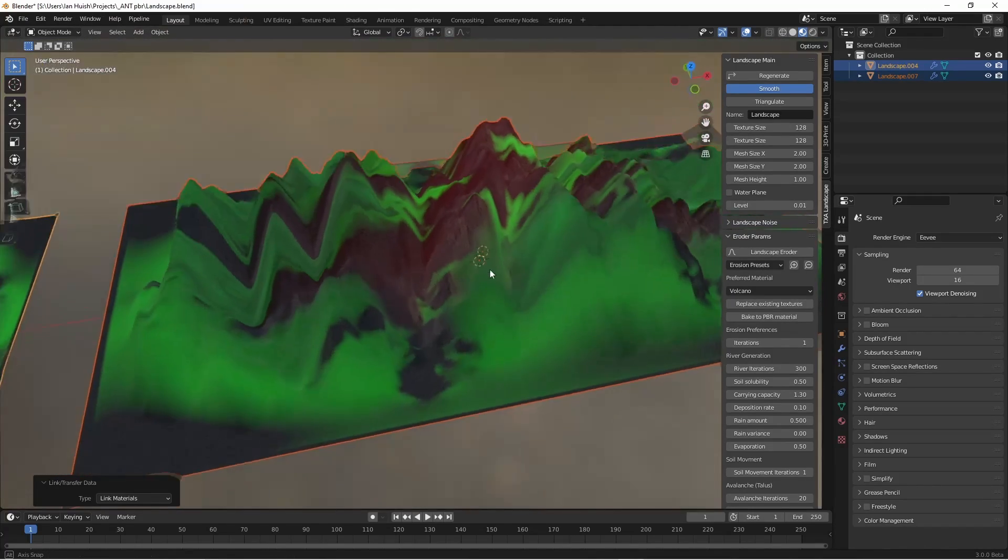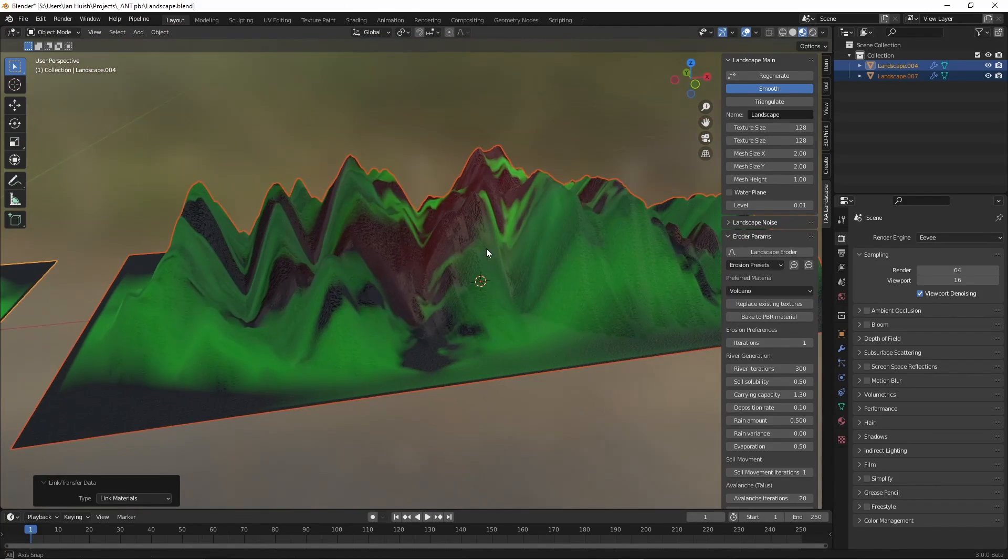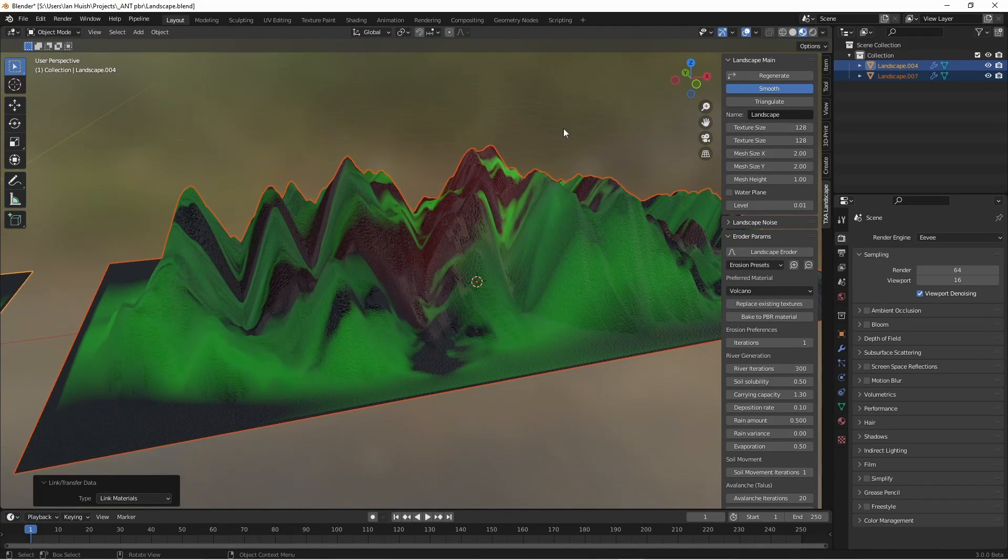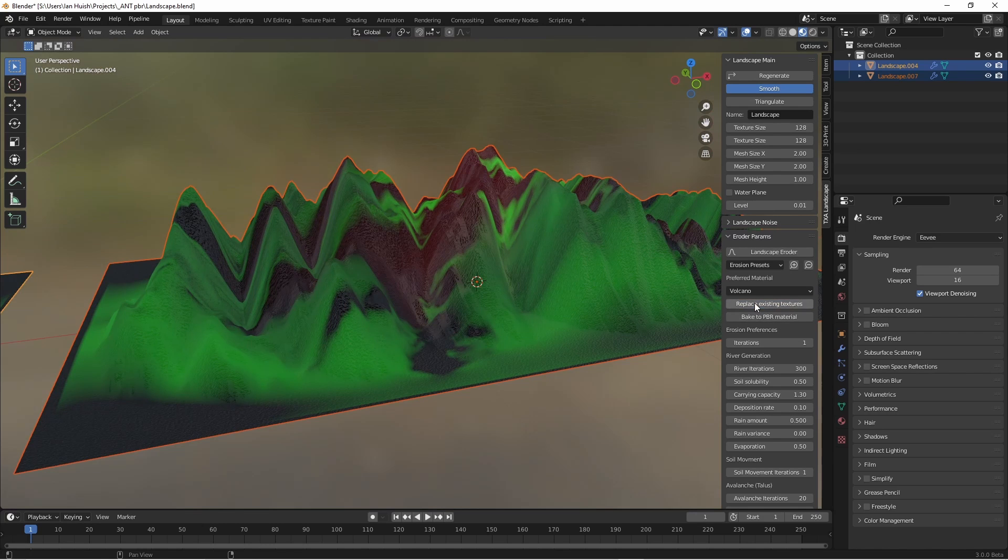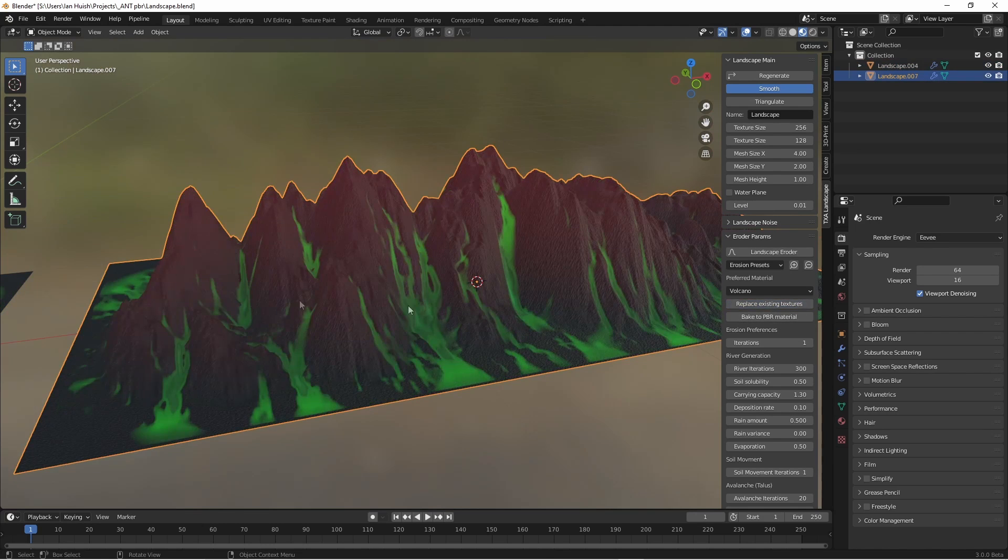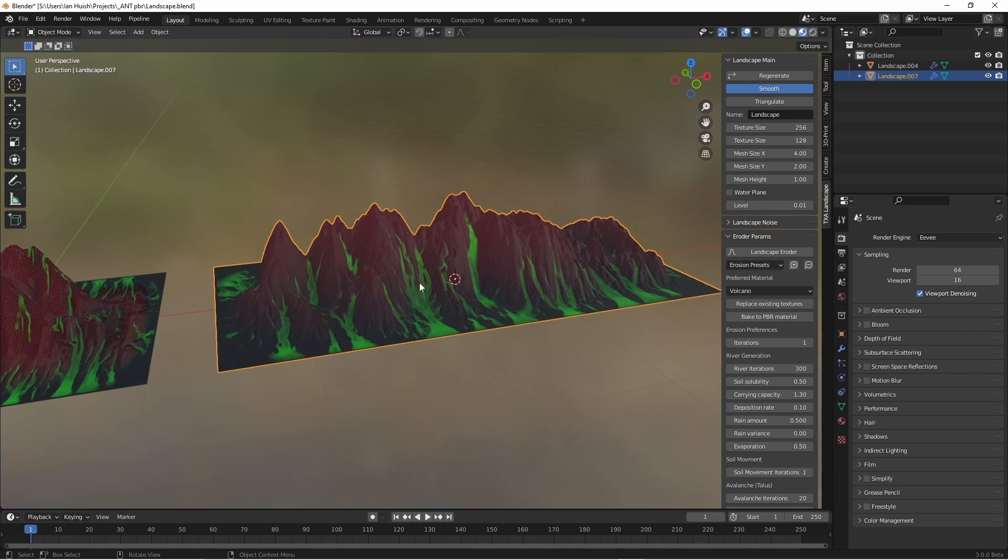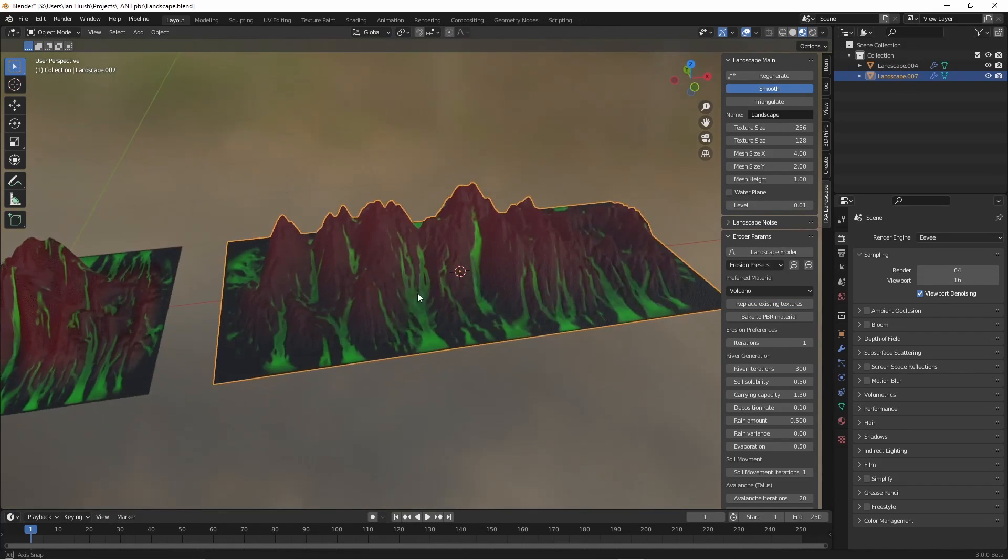Just hit the Replace Textures button, and the erosion map references in the material will be replaced by the correct ones from the current model.